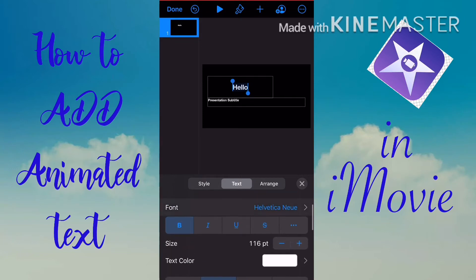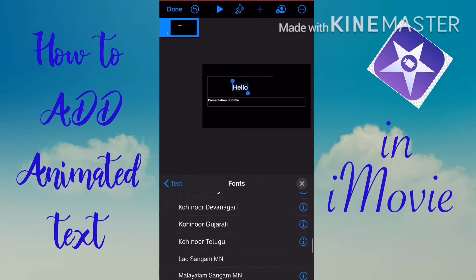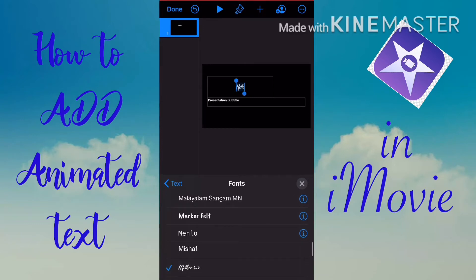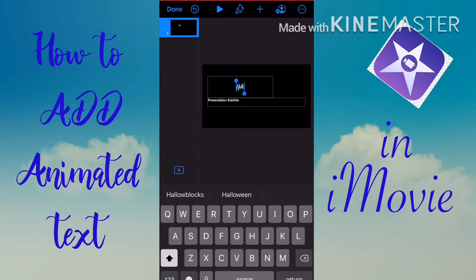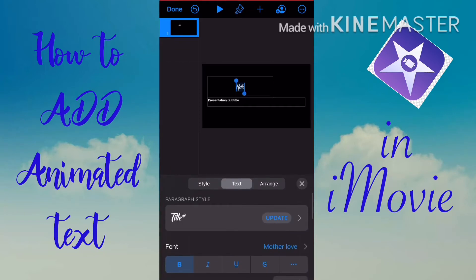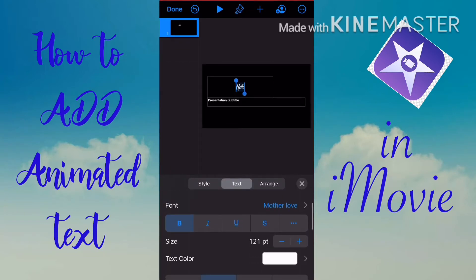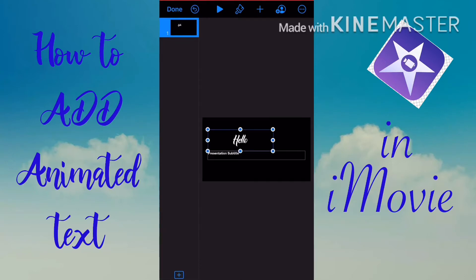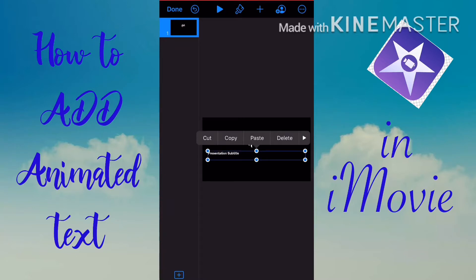The font I want is Mother Love — I really like this font. Tap it to select it. To make the text bigger, tap the text, then the paintbrush, and manually adjust the size. Another easy way is to tap the text and drag the resize bar to make it bigger or smaller.